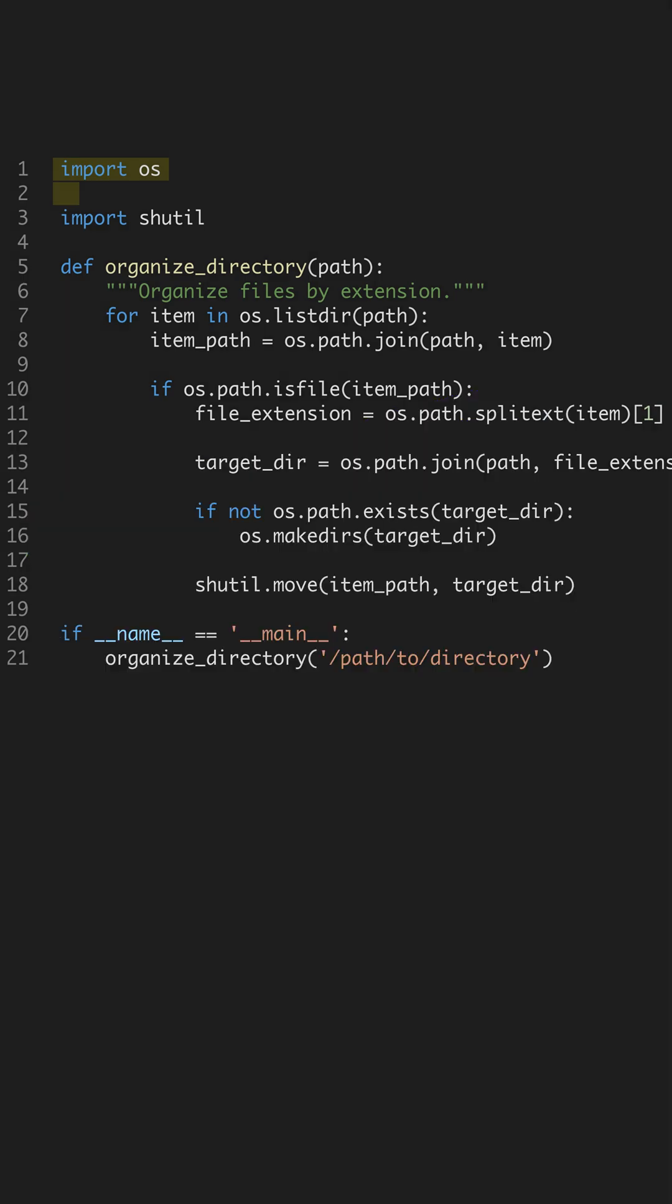Automating tasks efficiently can save you time and reduce error. In this script, we demonstrate an advanced Python automation script that organizes files in a directory by their extensions.